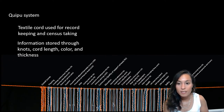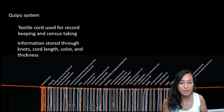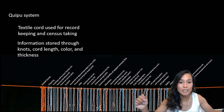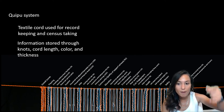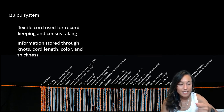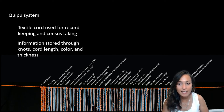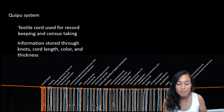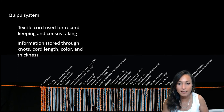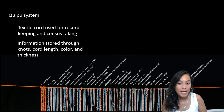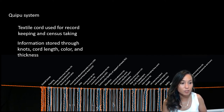Textile cords were used for record keeping and census taking rather than written language. These cords were called quipus. They are long textile cords with varying numbers of pendant cords dropping off from them. These cords each contained knots as well as different cord lengths, thicknesses, and colors which all had important meanings in terms of census taking. The quipu were complex and sophisticated forms of record keeping that made up for the lack of writing within this complex empire. These instruments were also used to codify laws and to provide taxation data to inspectors.